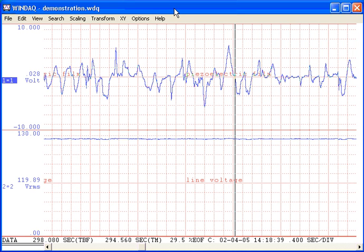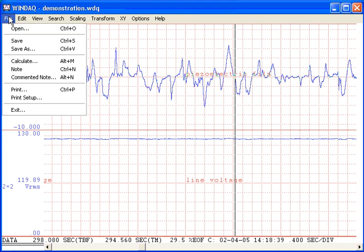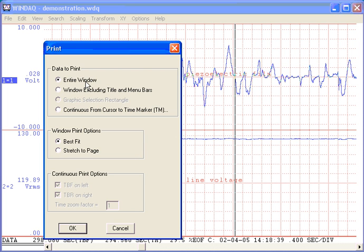If all you need is a hard copy, WinDAC gives you four options which you can select from the file pull-down menu, then print. You can generate a print screen image of the entire window, an image of just the waveform area, or an image of just the information contained in the graphic selection box.